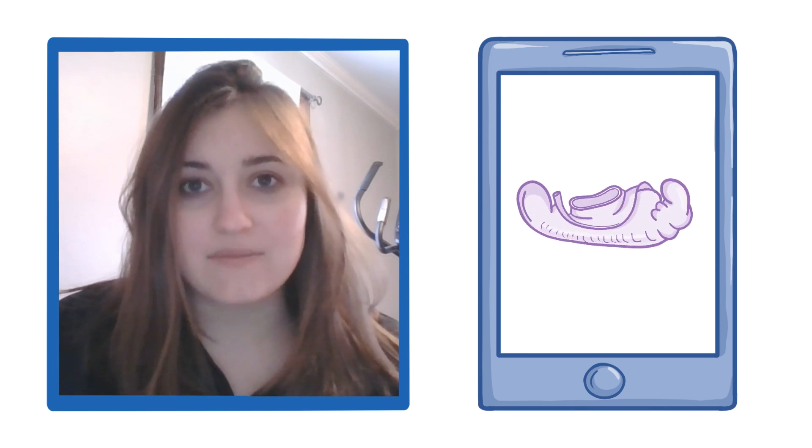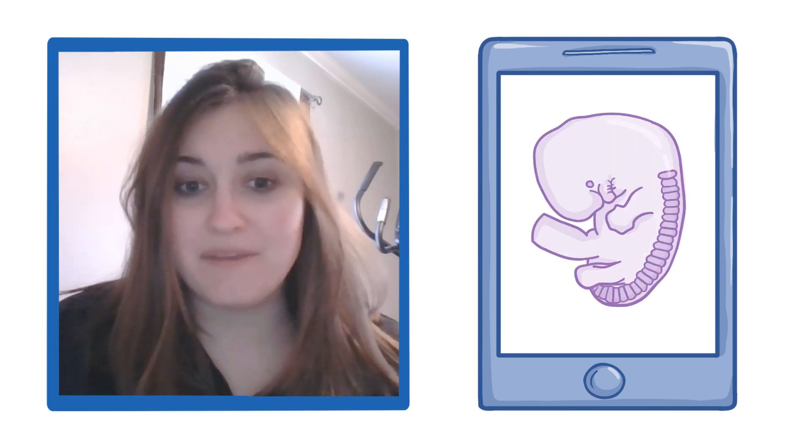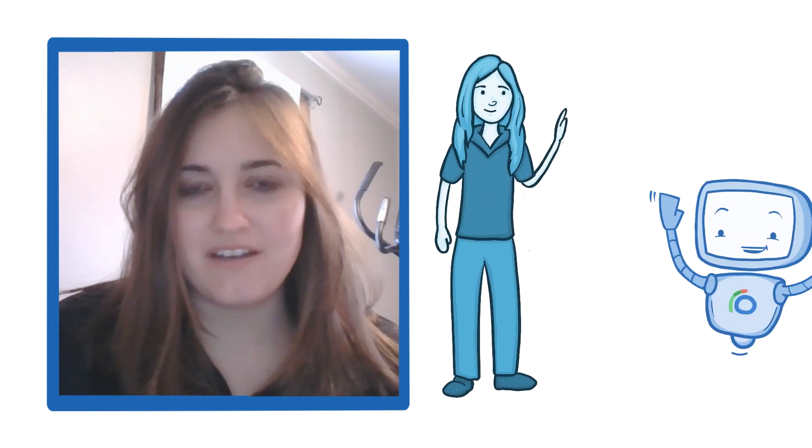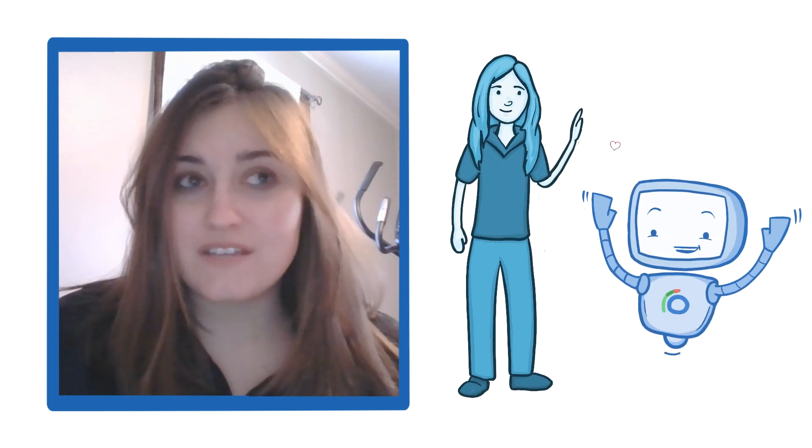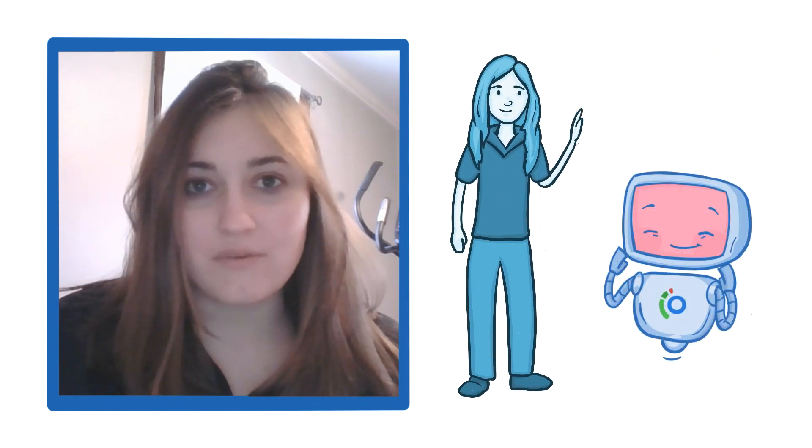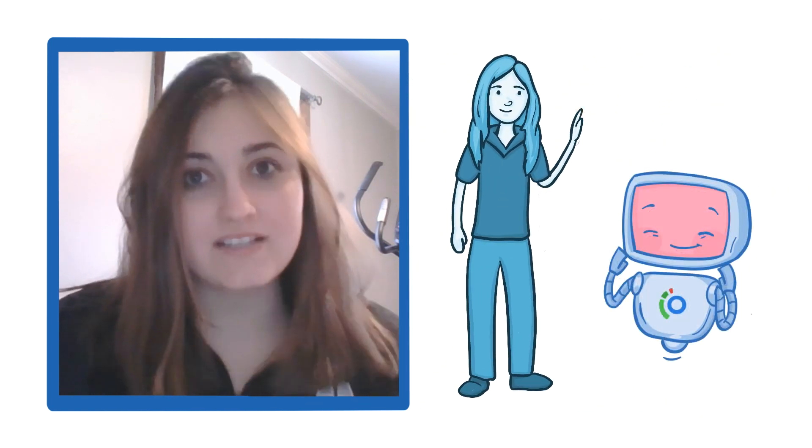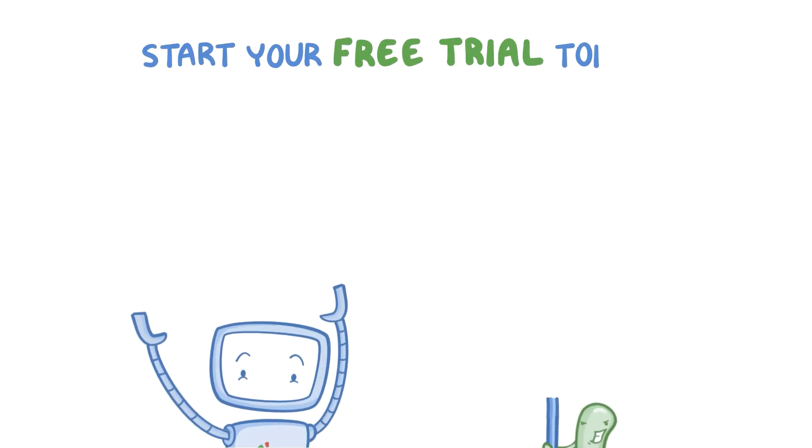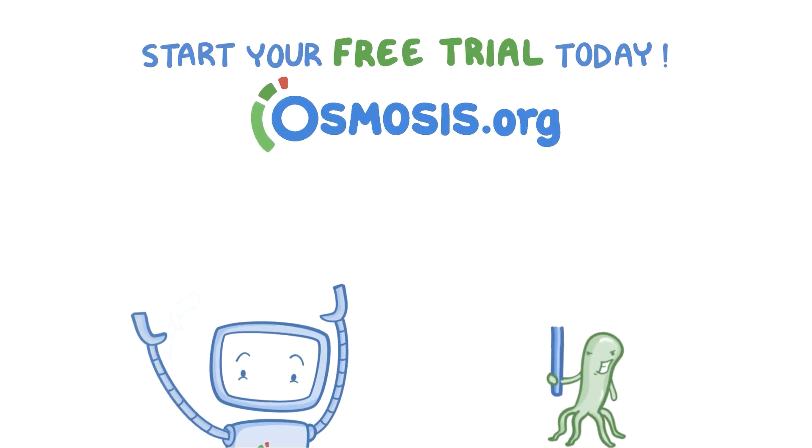I would love to thank Osmosis for helping me get through that tough embryology unit. I love using Osmosis and I hope that everyone else will love it as much as I do. Start your free trial today at osmosis.org.